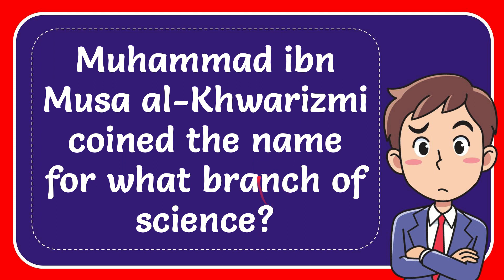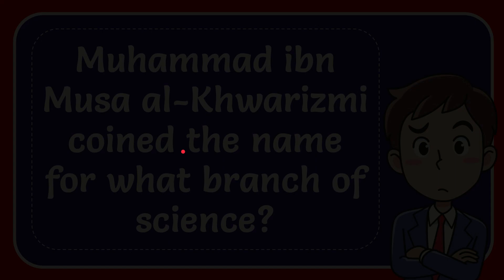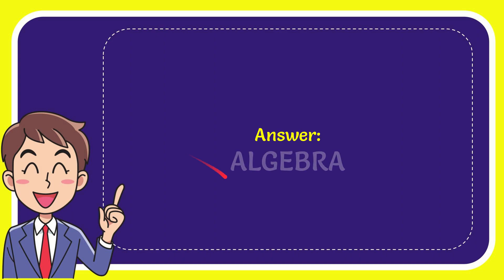The answer for this question is algebra. Al-Jabbar. Algebra. That's the answer for the question.